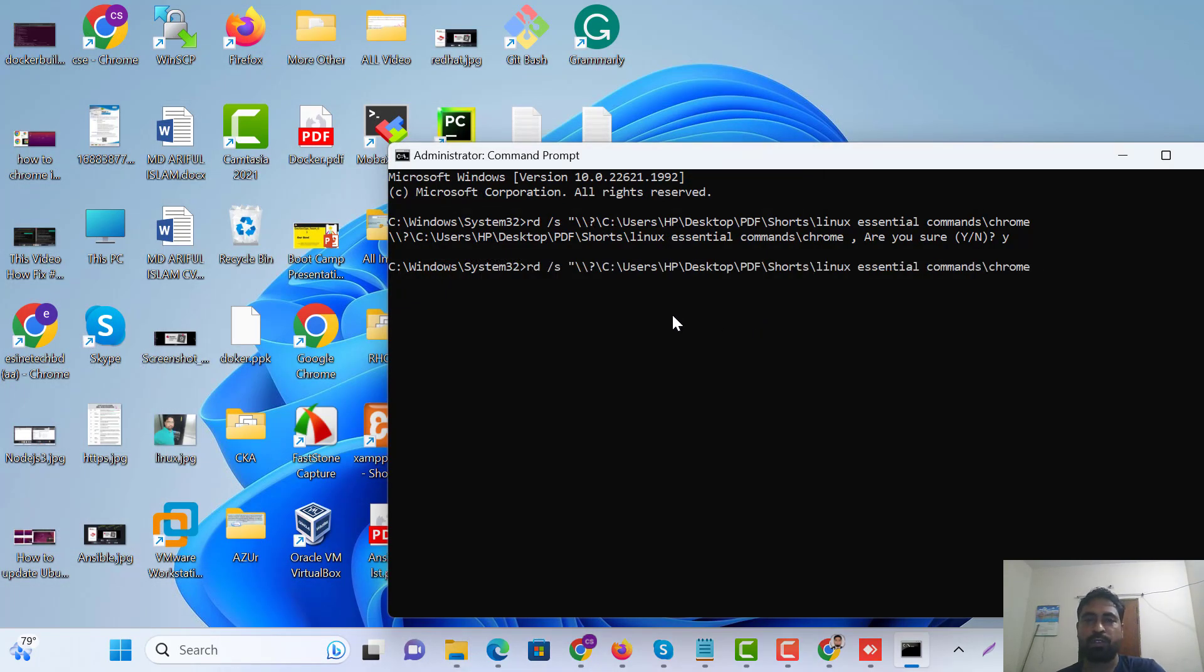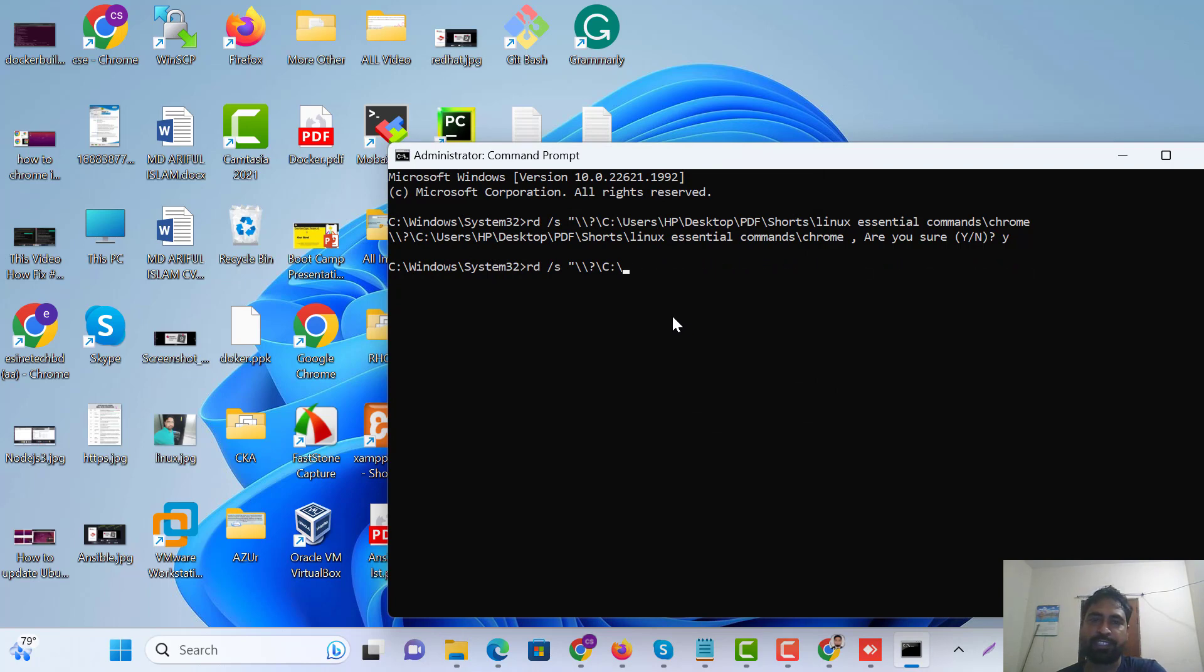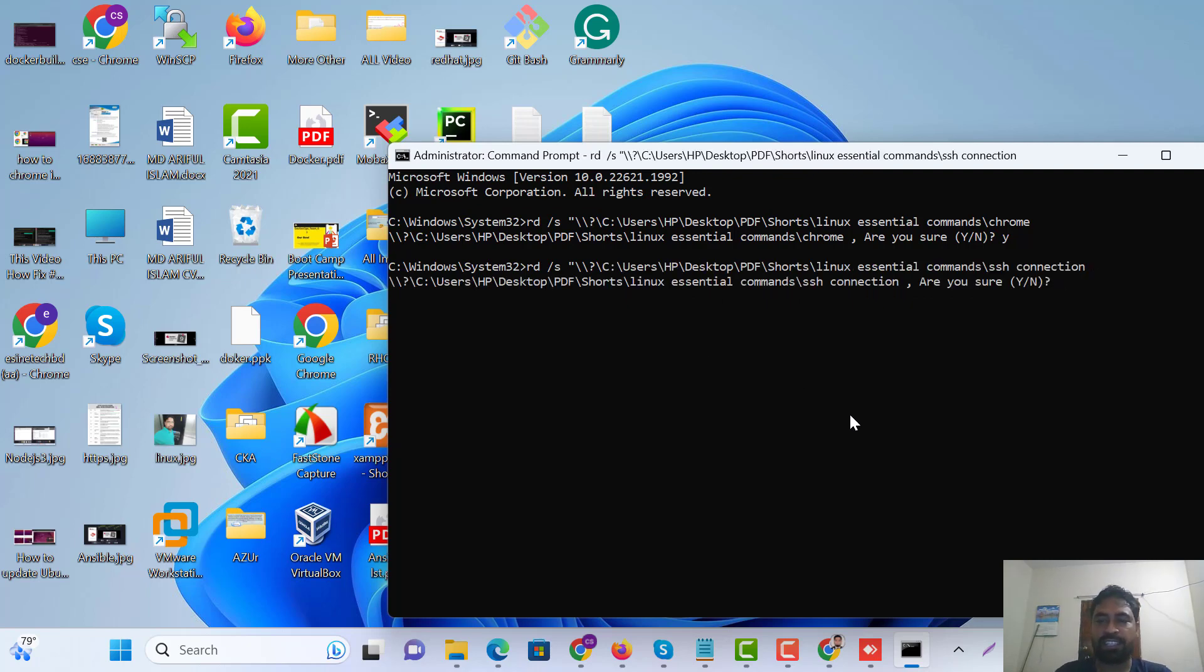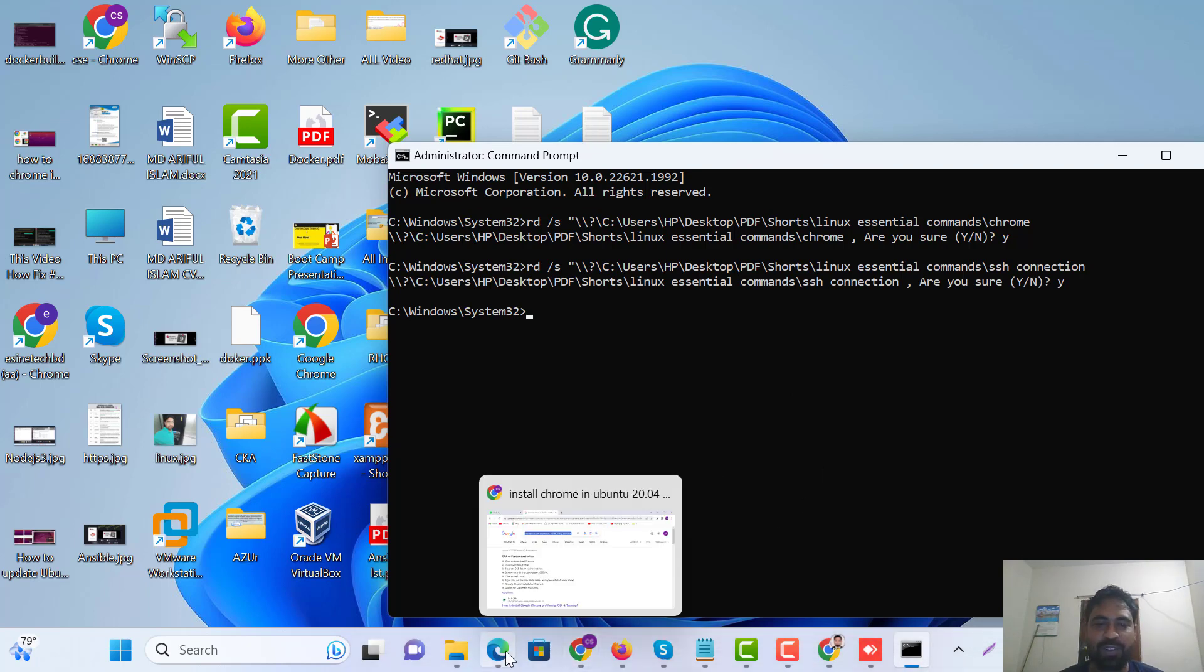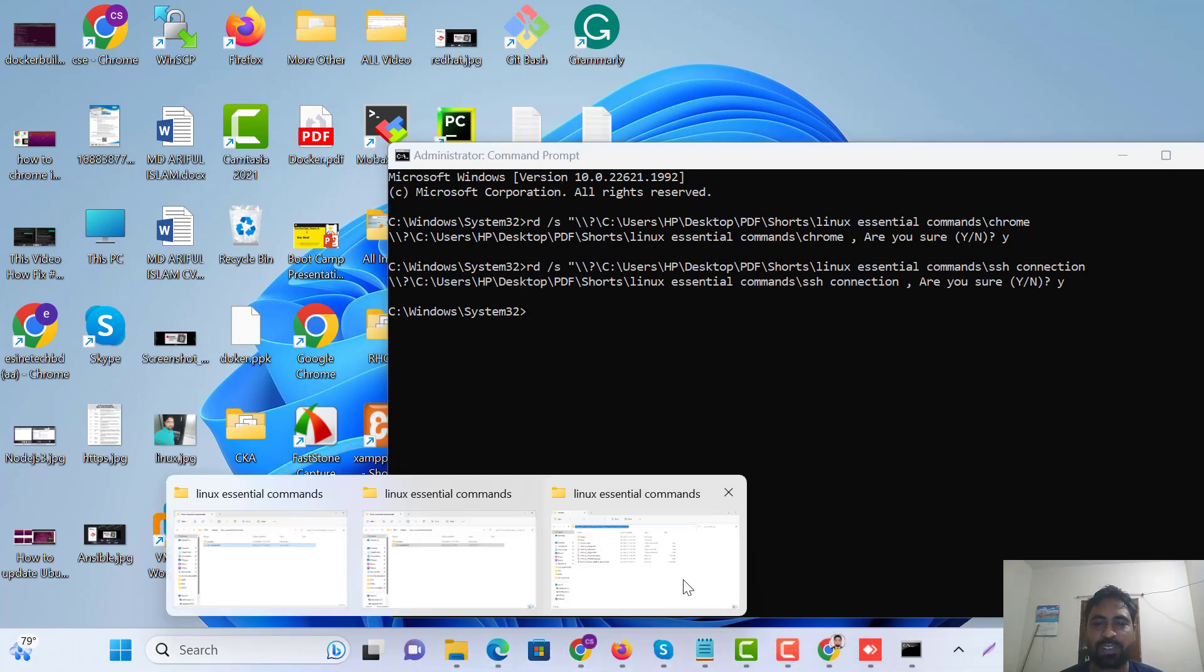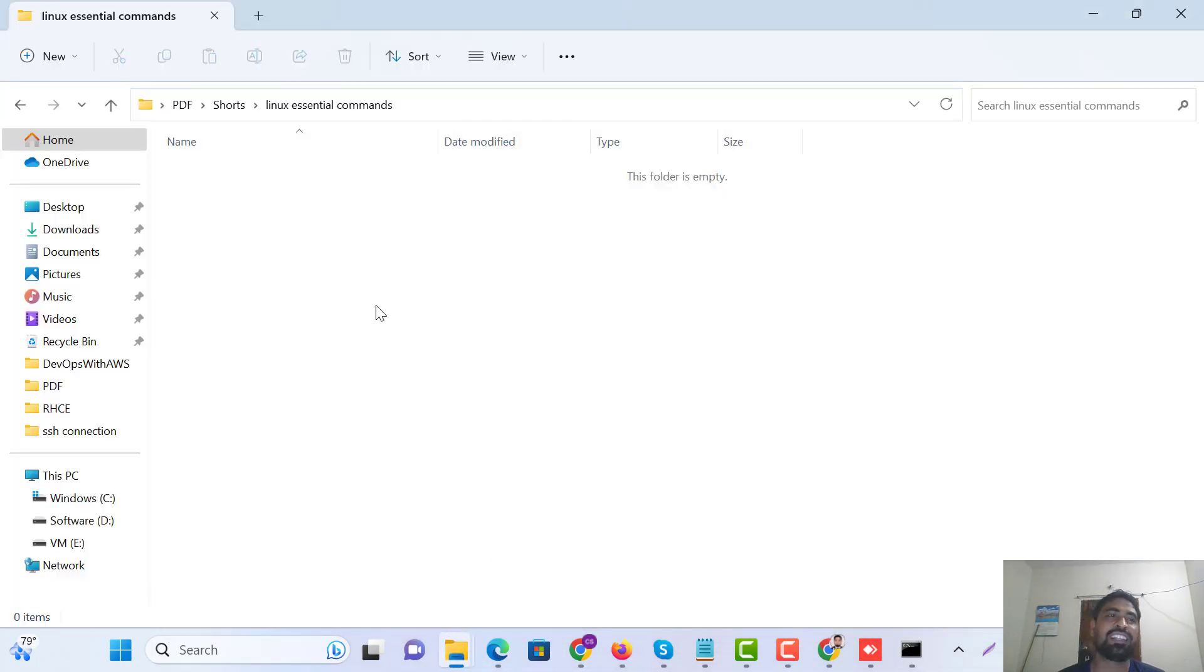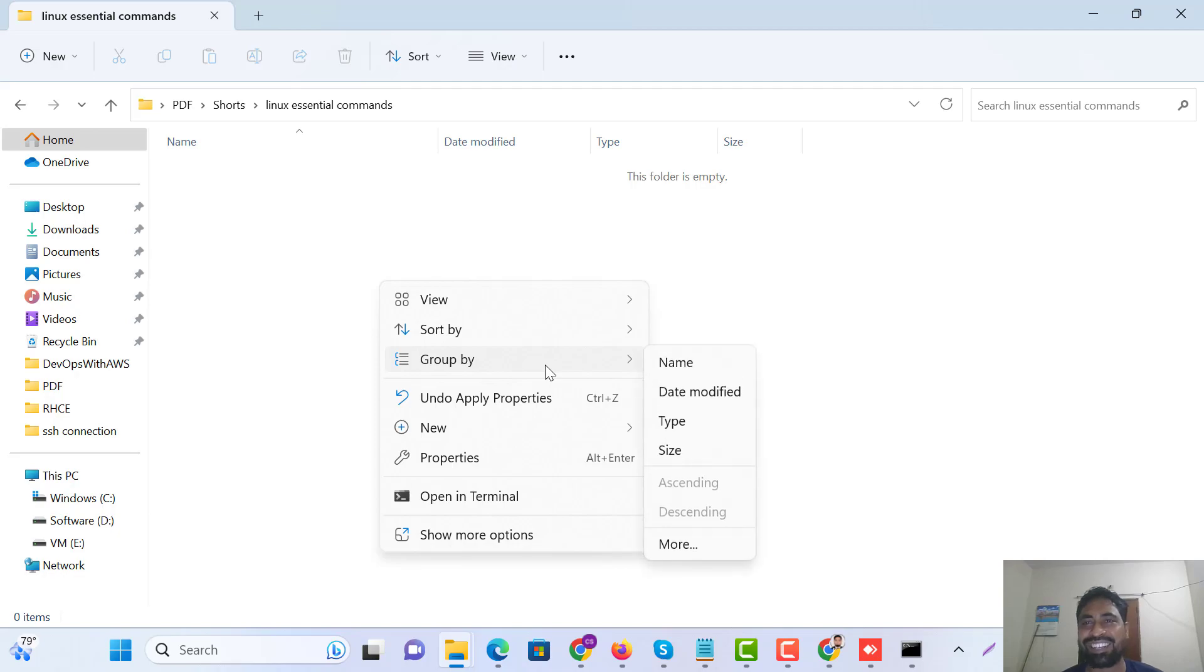First of all, we're taking command. Paste, and paste this location. Yes. Yes. Let's go. Now I think our file is deleted.